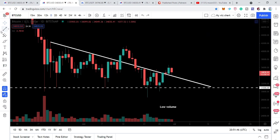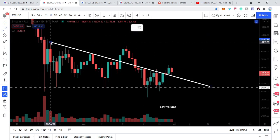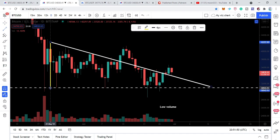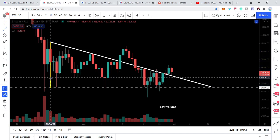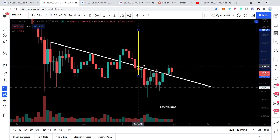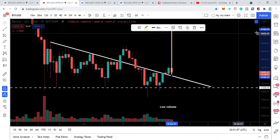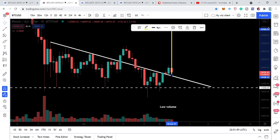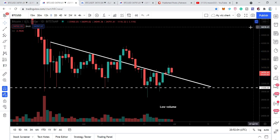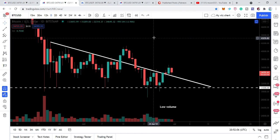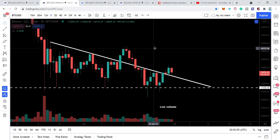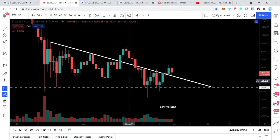We can expect the next target for Bitcoin: if I take the measurement from the tail of the triangle up to the support and place it at the breakout point, our next target can be $45,460. In this situation, the price action can also break out the weekly EMA 21 as well, which we have been discussing a lot in my previous videos.